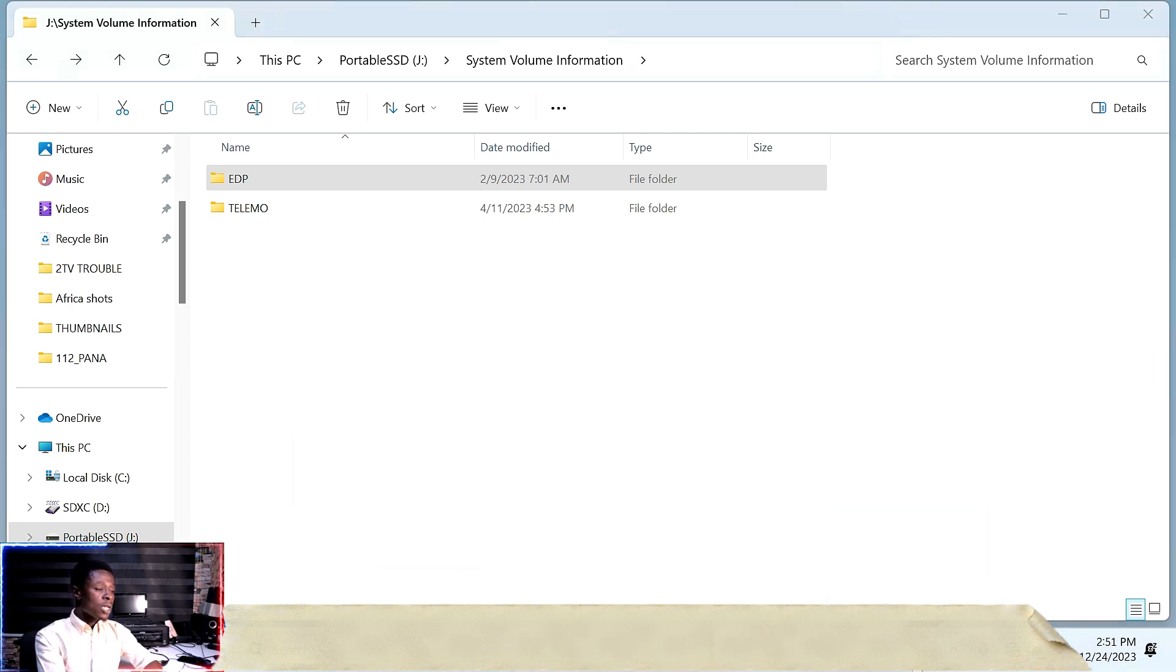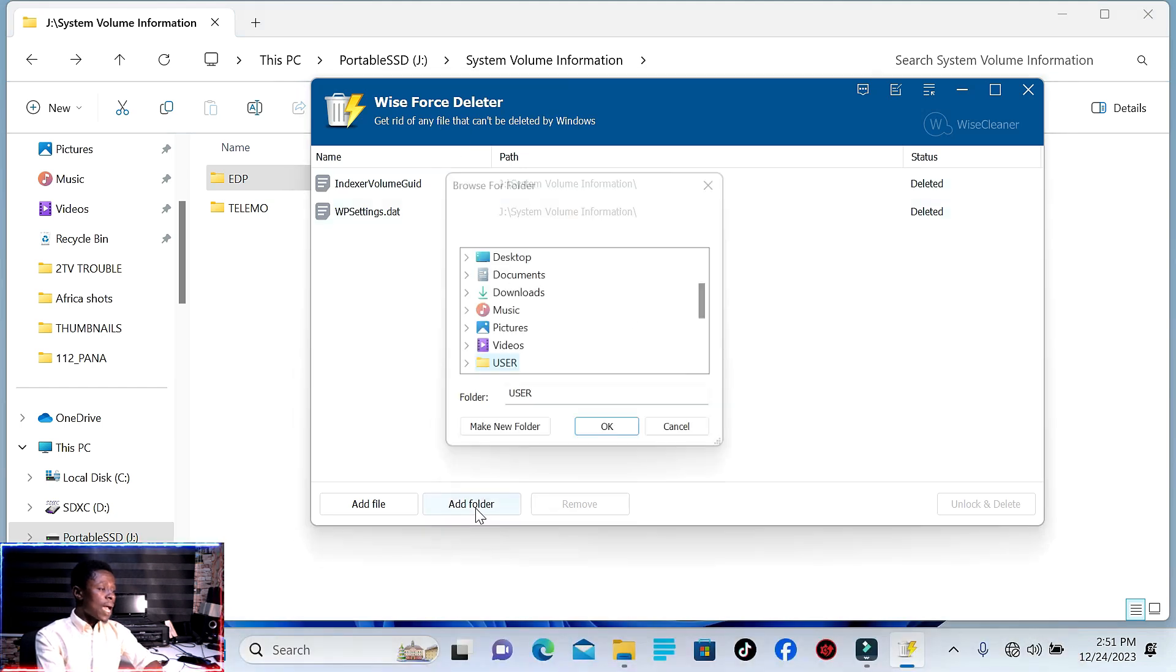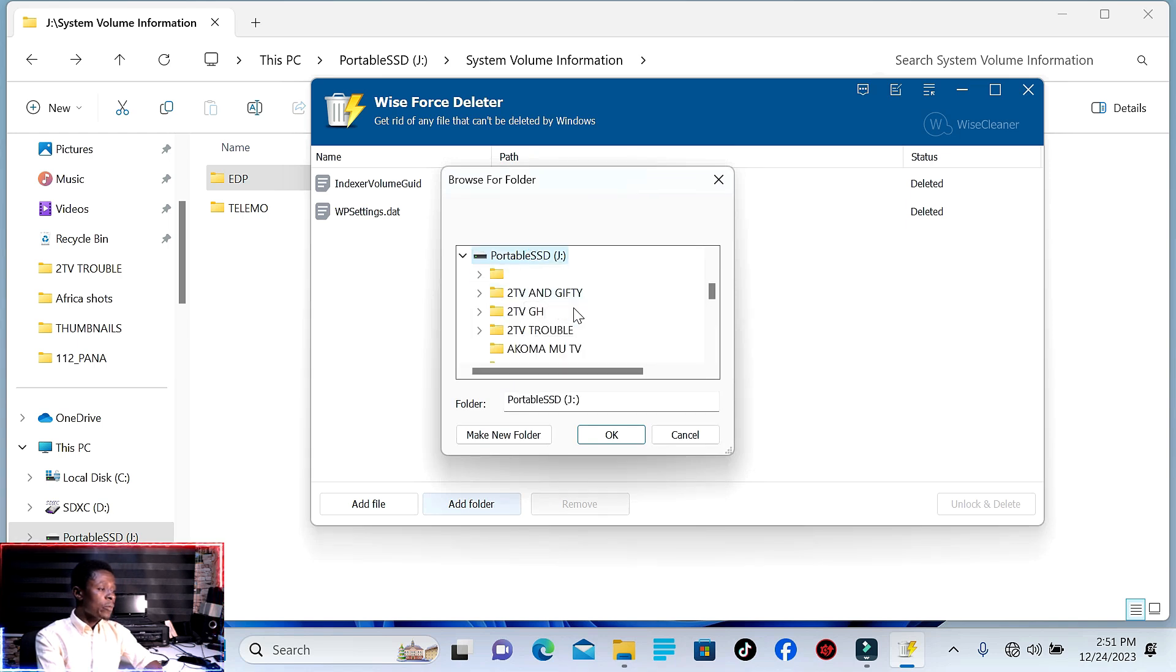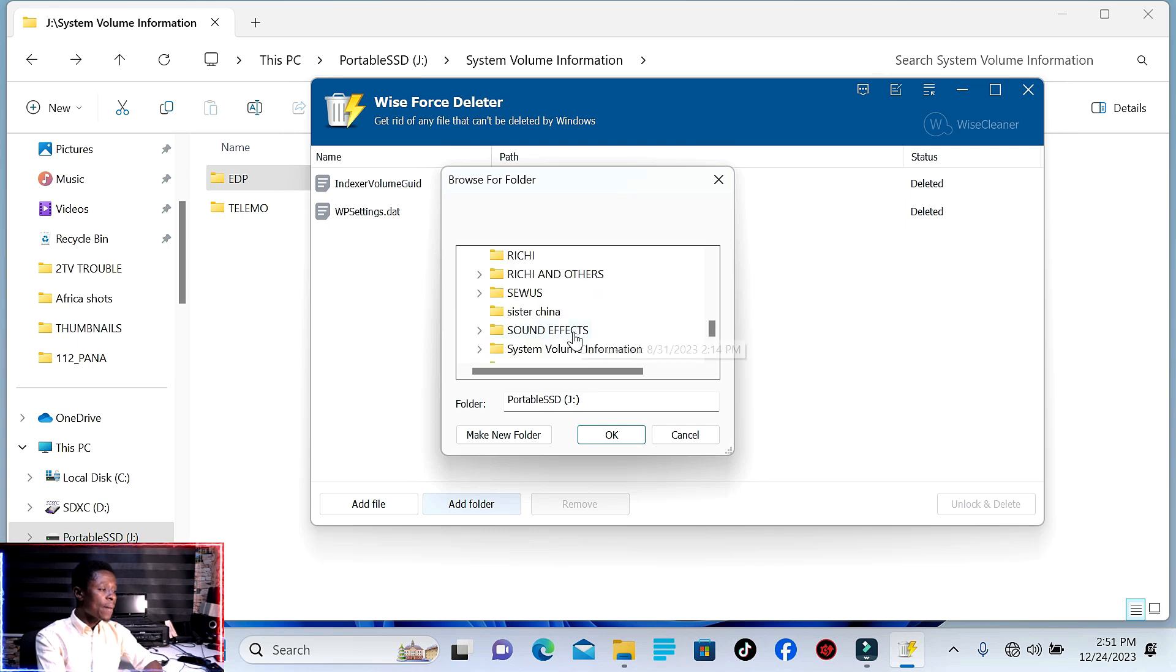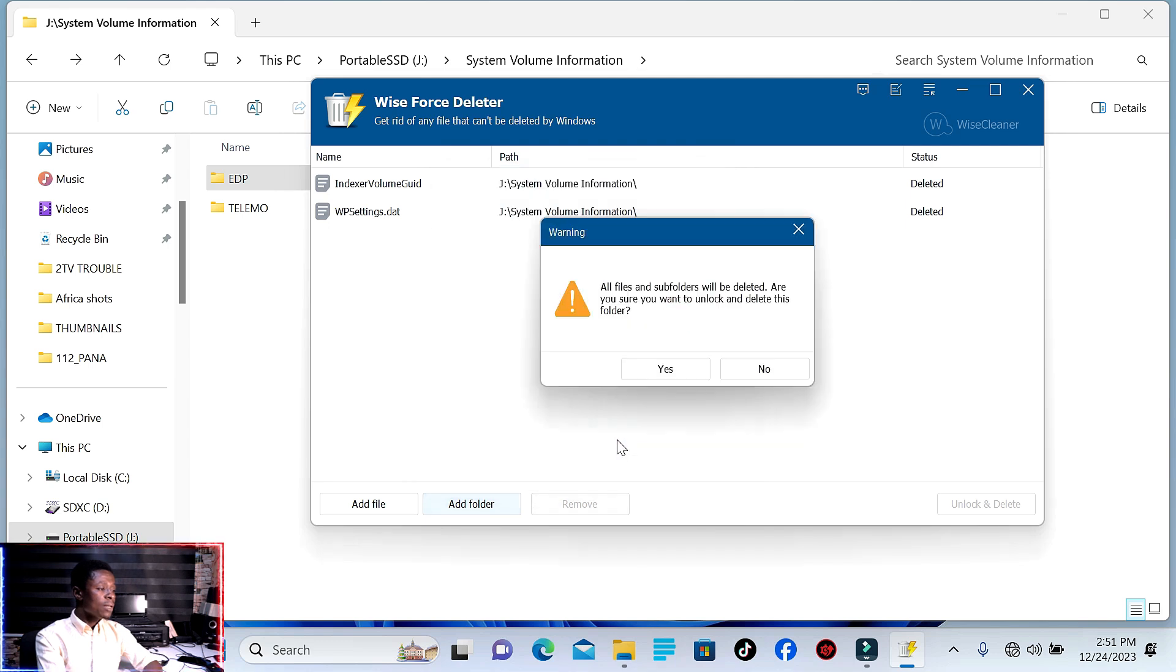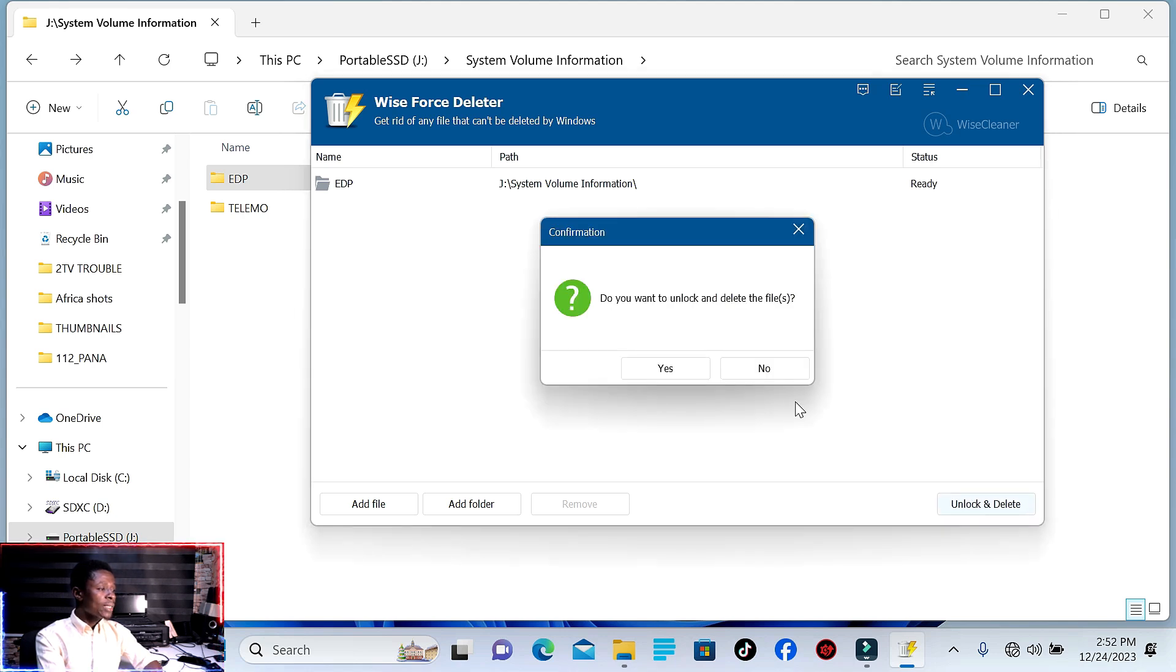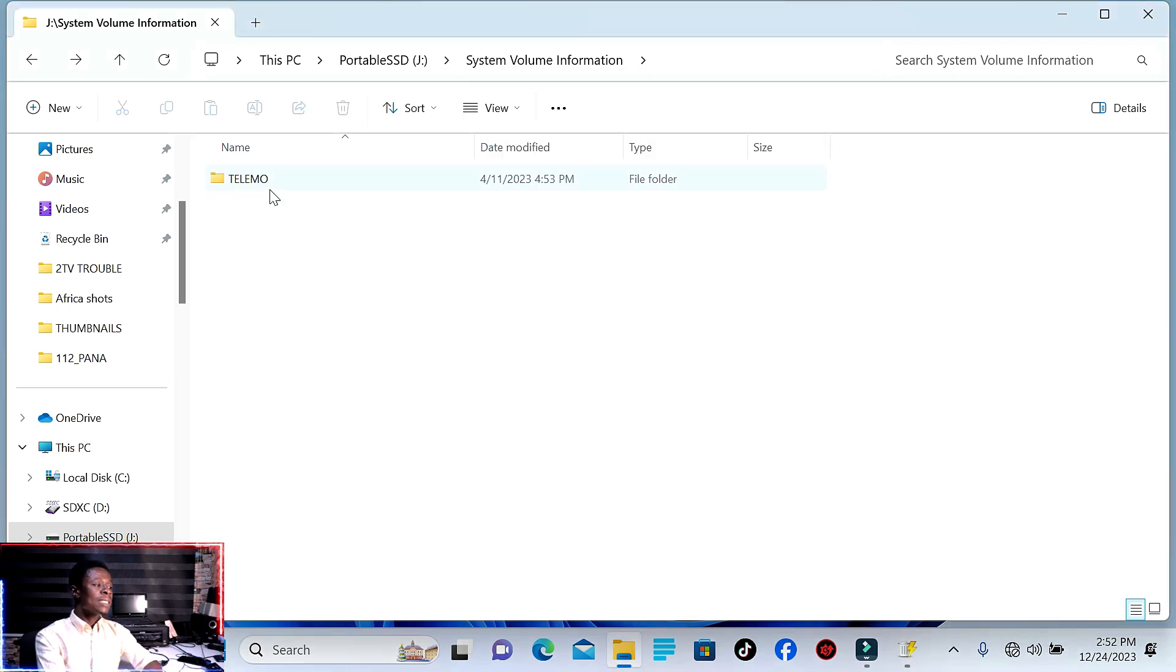So let's open the application. Now let's add a folder. Come here and locate System Volume, then EDP, then click OK. Now click 'Unlock and Delete', then Yes. Now we're going to delete everything.